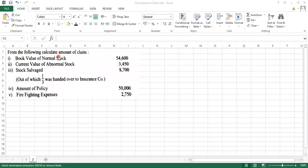From the following, calculate amount of claim. What we need to find out is the amount of claim. Book value of normal stock.